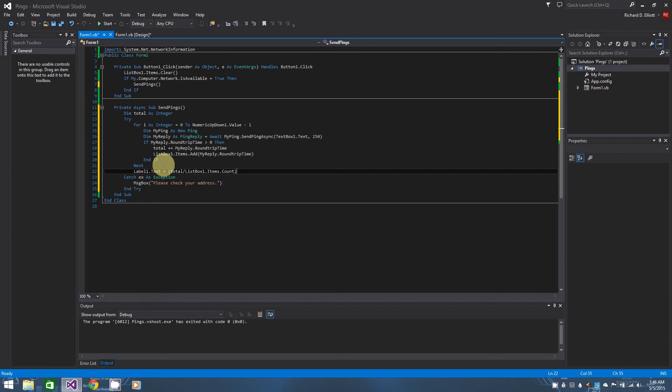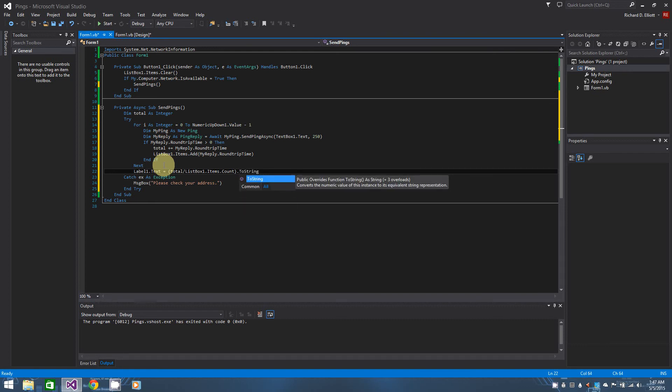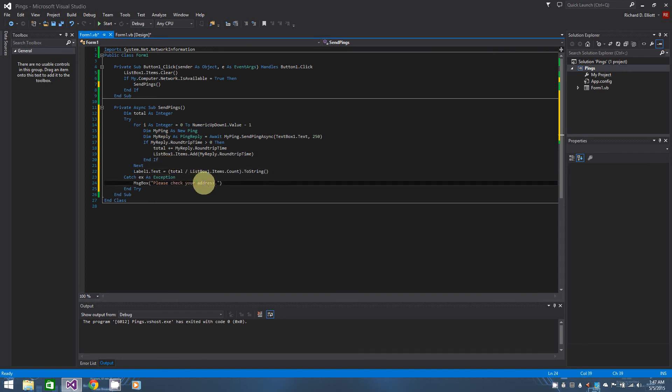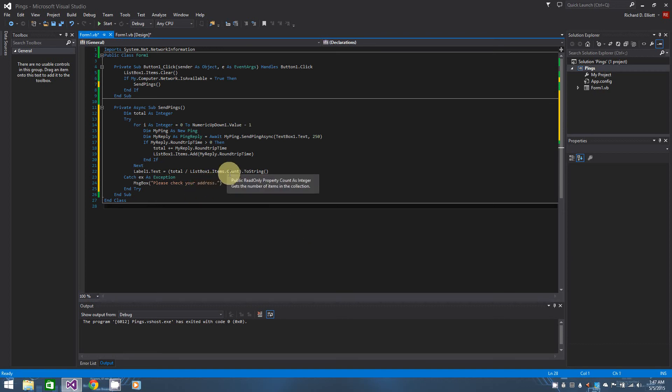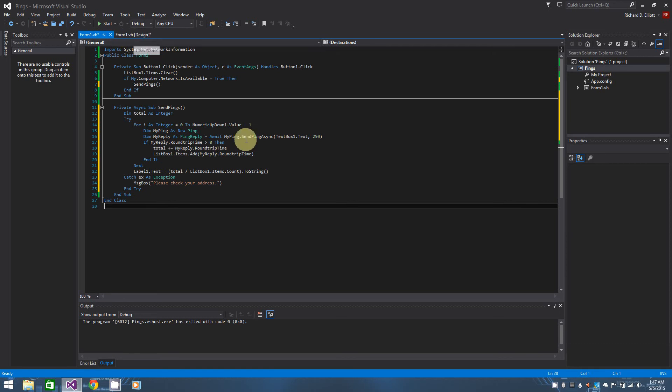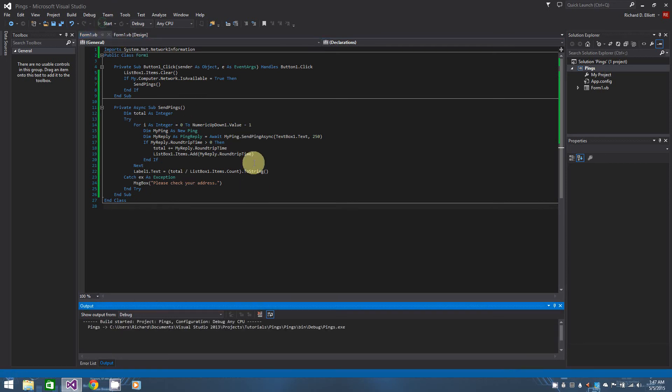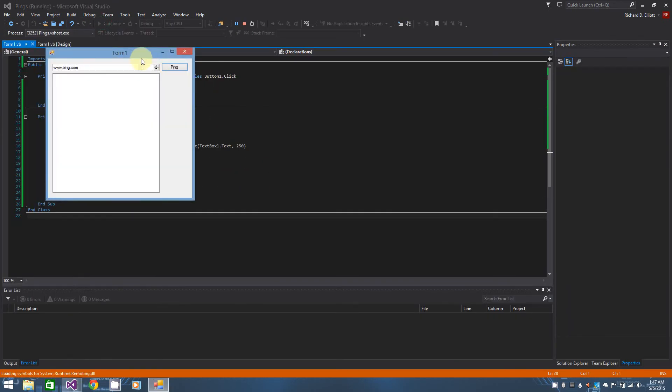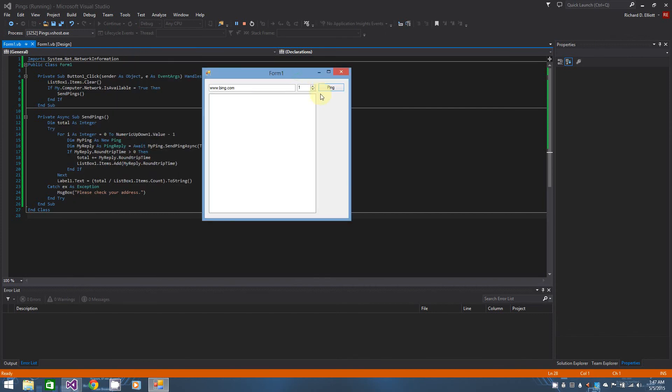So that being said, once you have that, if you go ahead and run it, you'll actually notice that if you ping bing a hundred times now, the list fills up, you can move your form around all you want while that's being executed.